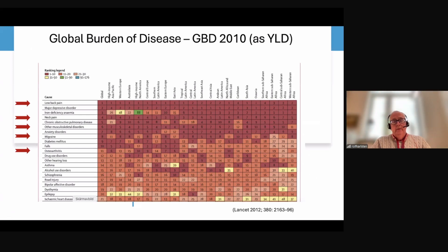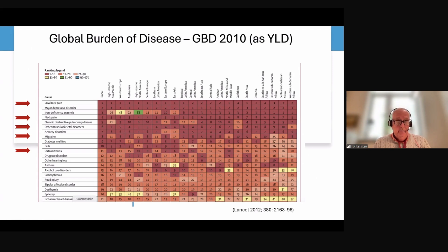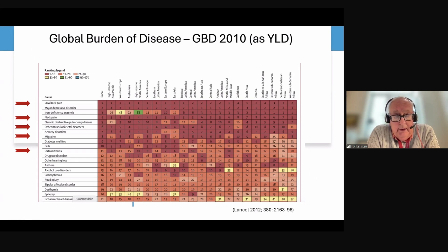Looking at the global burden of disease — published in The Lancet in 2012 and repeated with similar results — the conditions highlighted are those usually associated with pain, and they are at the top of diseases causing years lost to disability. Low back pain is the world leader.